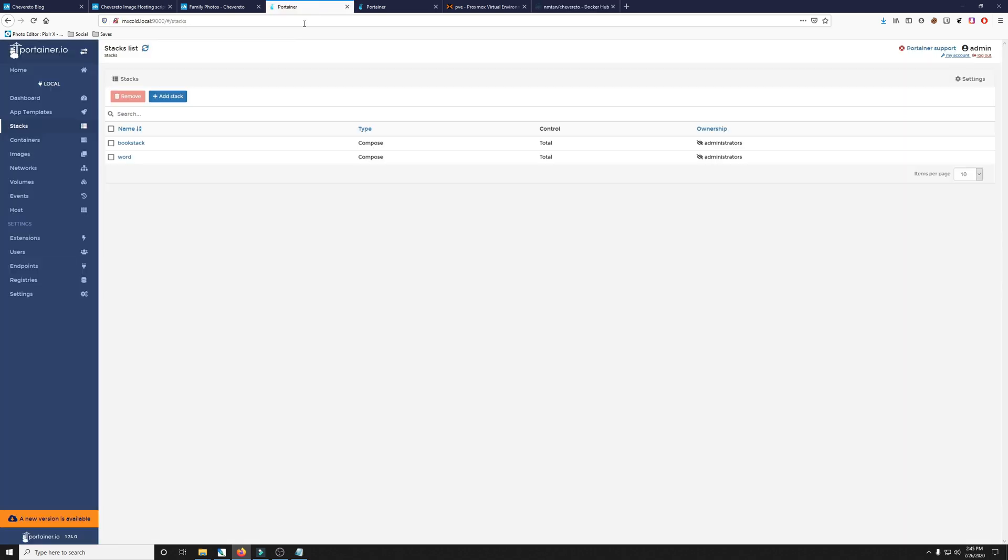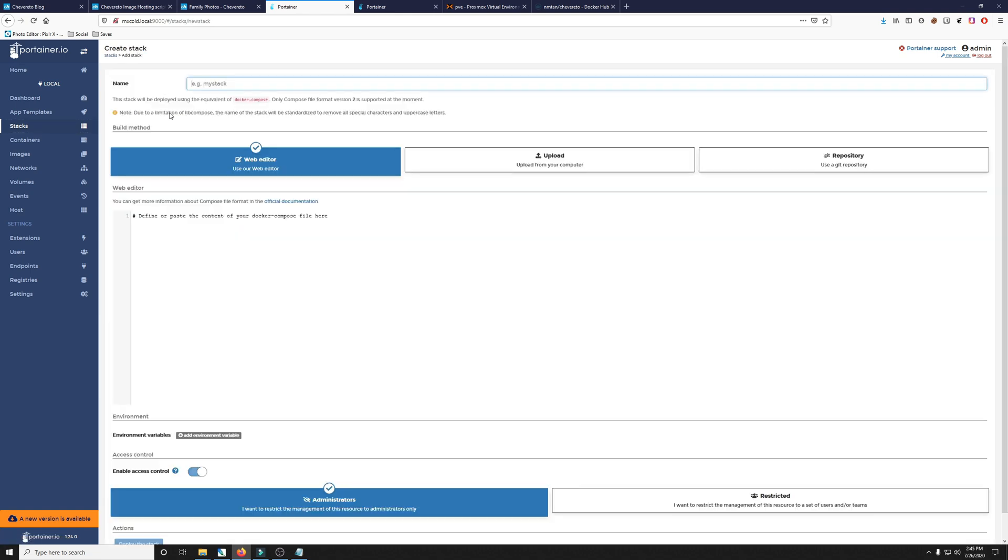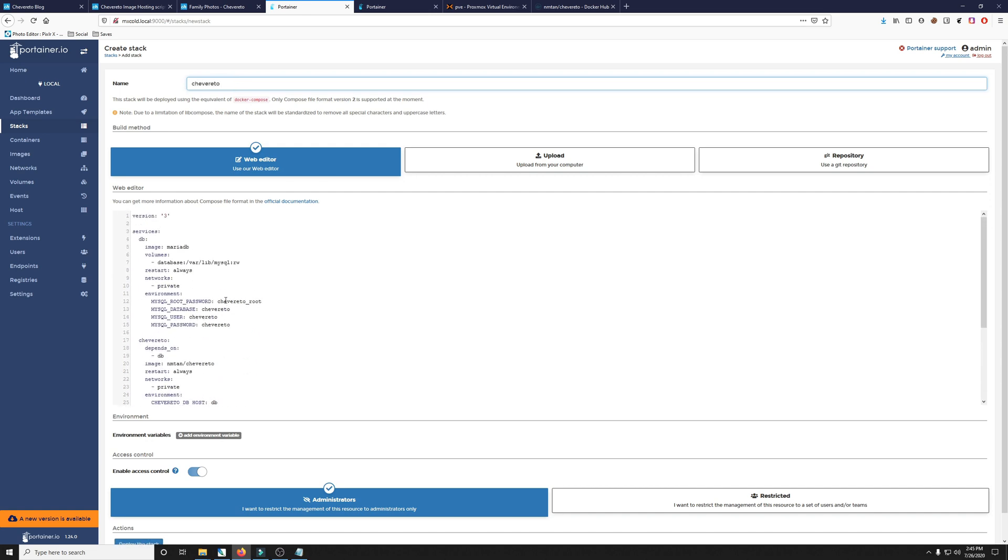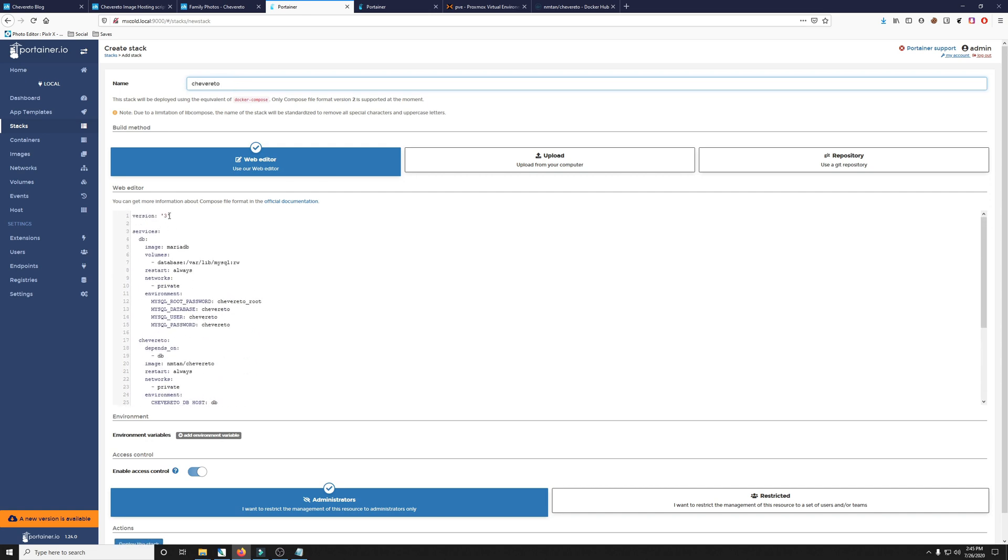So we'll jump into Portainer on the Stacks page. We'll click Add Stack, paste that in. And then before we change anything, we're going to go ahead and give it a name of Chevereto. First thing we're going to want to change is the version at the top to 2 because Portainer only accepts version 2 on the version that I'm running.